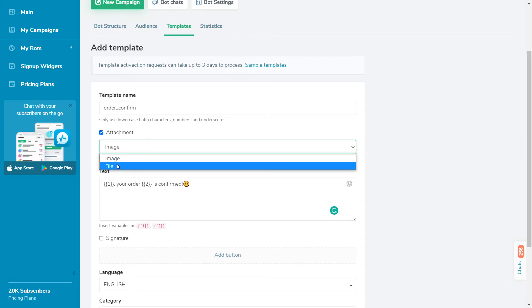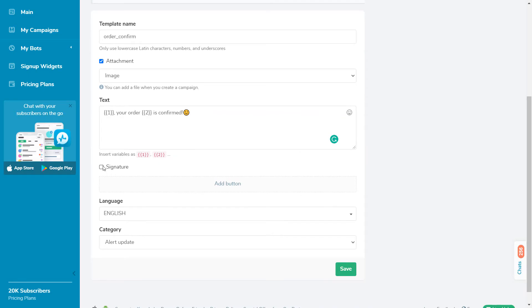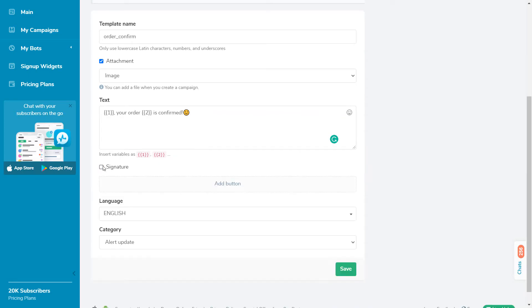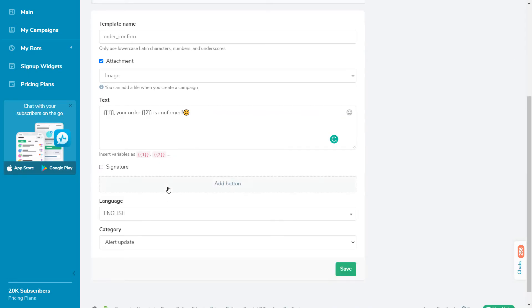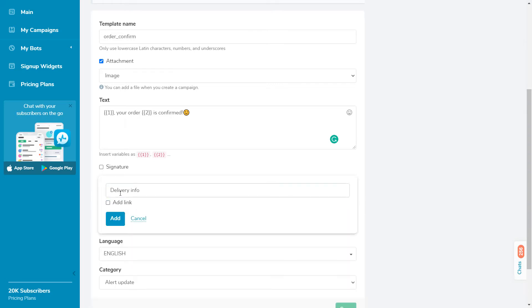Use attachments to add an image or document to your messages. Signatures are shown at the bottom of messages. You can also add buttons to your message. The button can be a link to a website or contain a user input element. When a subscriber clicks on the user input element, a 24-hour window opens for you to send messages to this contact for free. If you set a trigger keyword in the text of a user input button, clicking on it will trigger the flow assigned to this keyword.